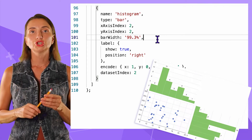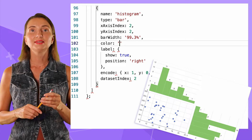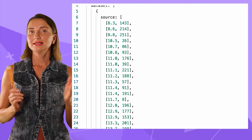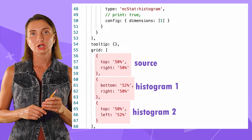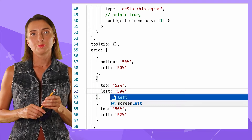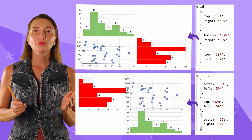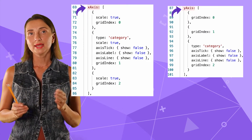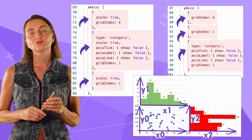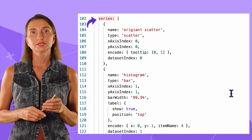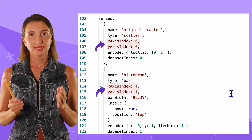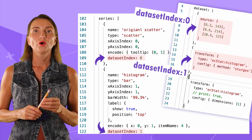Those datasets are referenced by dataset index, which also starts at zero: dataset index zero for source data, index one for the first histogram application, and index two for the second. To make this demo easier, I'll change the color of the second histogram to red in the series properties. Now I have source data in blue, the first histogram in green, and the second in red. The grid percentage is simply the location of each chart. The x-axis and y-axis properties are self-explanatory — we have three of each since the analytics consist of three charts. For series, the most important properties are x-axis index and y-axis index, which determine which chart area is used, and dataset index specifies which data to show.